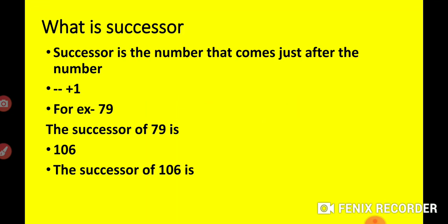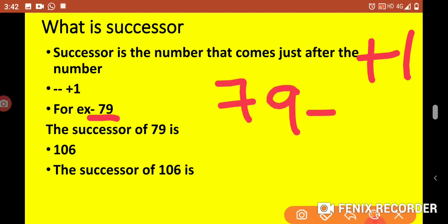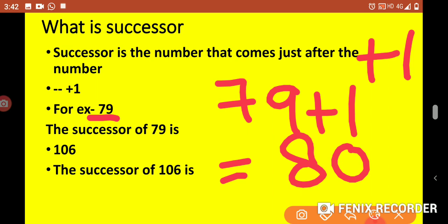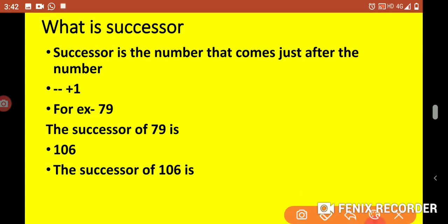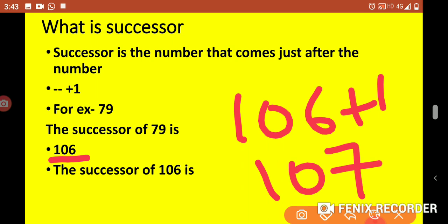Now let's take the topic successor. Successor is a number that comes just after a given number. For successor, you add 1. Suppose I take the example 79 — to find the successor of 79, add 1, so the successor of 79 is 80. If we want the successor of 106, add 1, so the successor of 106 is 107. Note that in successor you always add exactly 1, whereas in 'after' you can move more than one step.